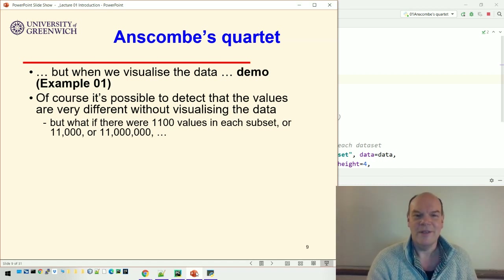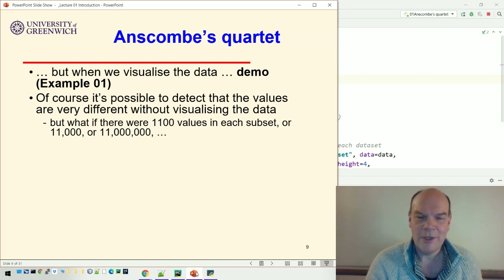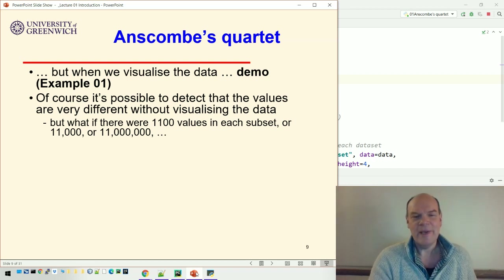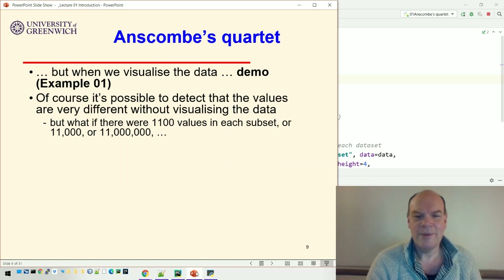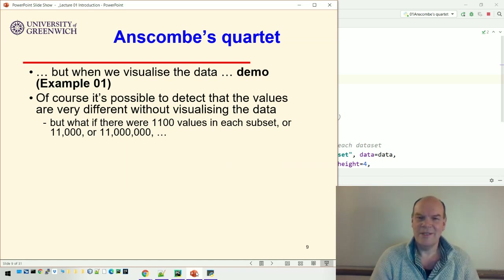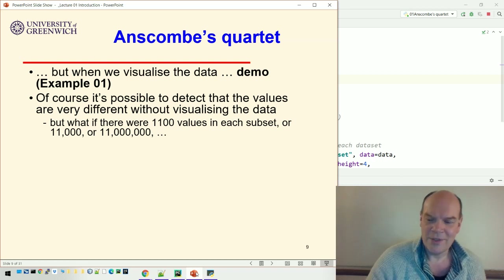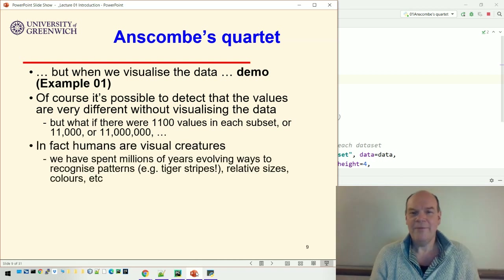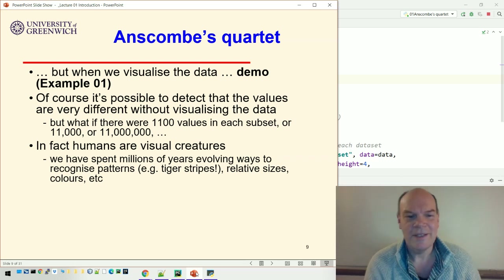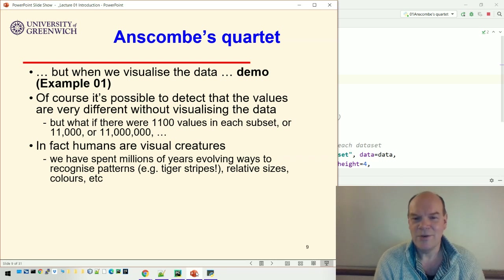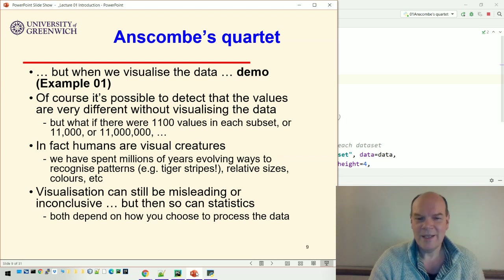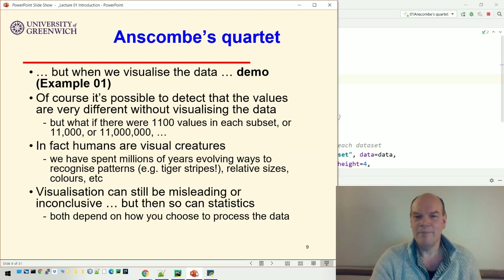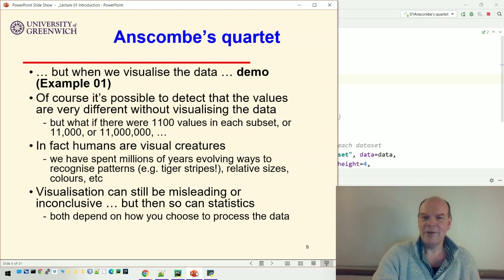You could just look at the numbers and see they're not the same — that's perfectly possible with this small dataset. But if there were 1,100 or 11 million values it would be much harder to see that. He was able to demonstrate that statistics is not the end of the story — visualization gives you useful insight. We're very visual creatures, having spent millions of years evolving to recognize patterns, relative sizes, and colors. Visualizations can still be misleading or inconclusive, but then so can statistics, and both are a little bit subjective depending on how you choose to process the data.